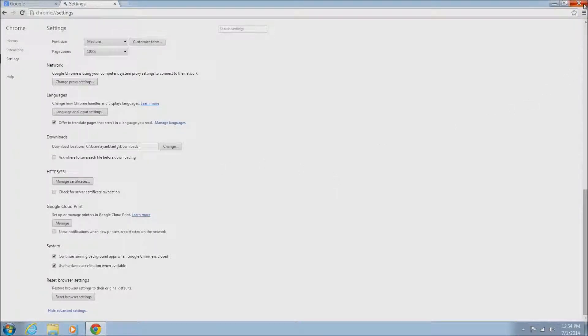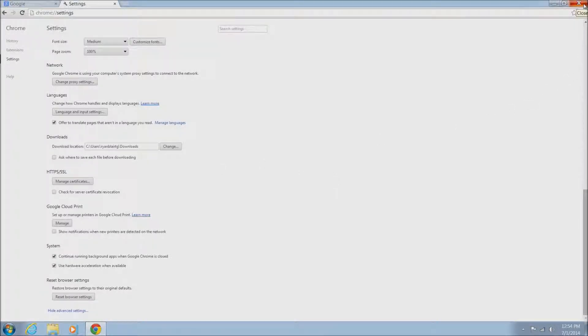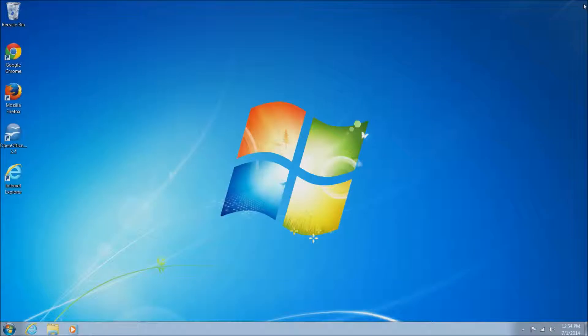Then you'll just want to close Google Chrome down completely and then go ahead and reopen it.